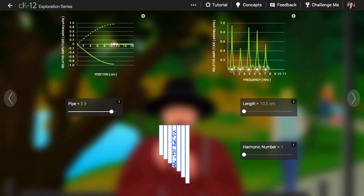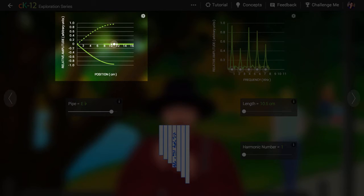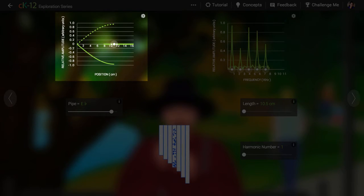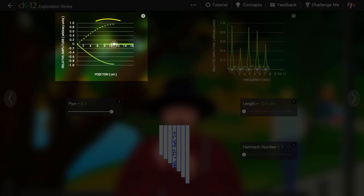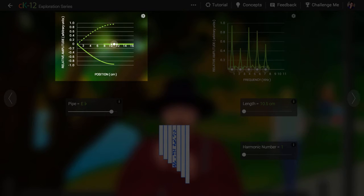The graph at left shows the amplitude of the displacement of air as it varies along the tube. So what appears to be at the top of the tube in the animation would be at the right of the graph.